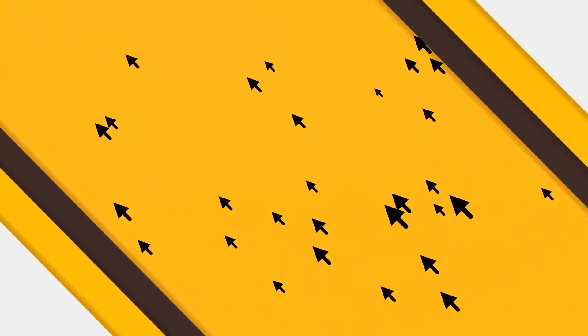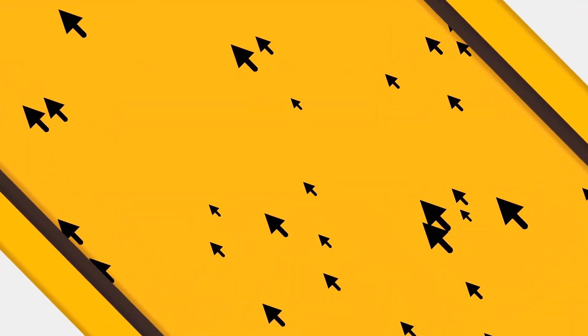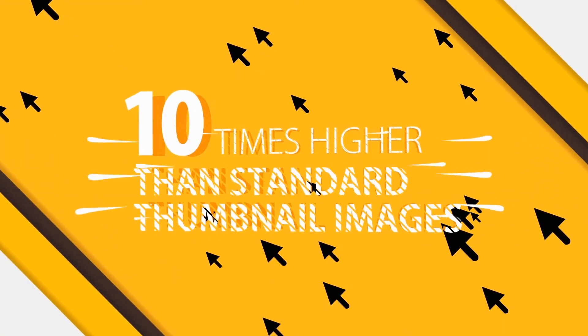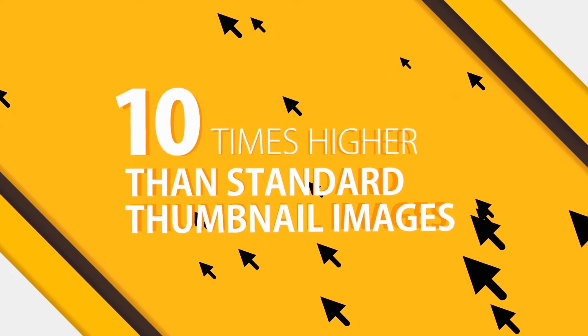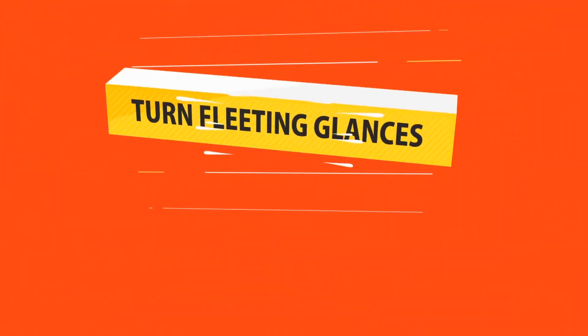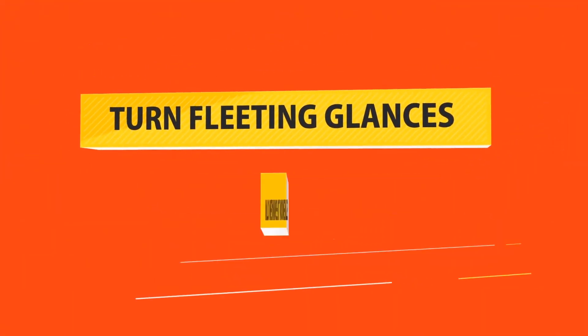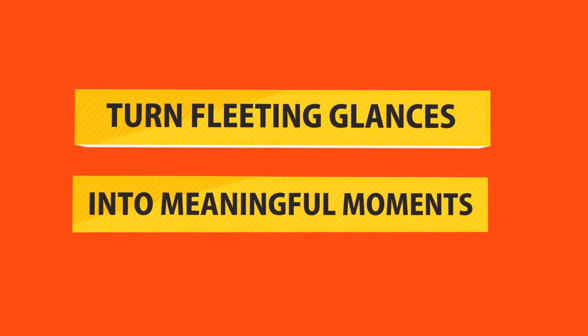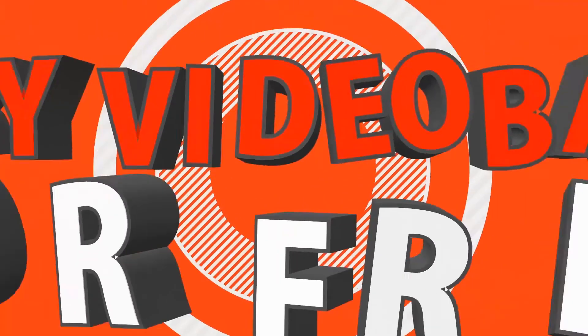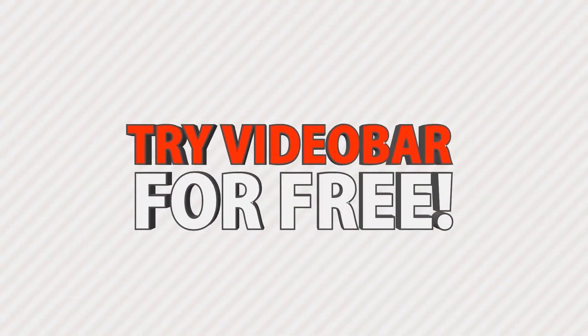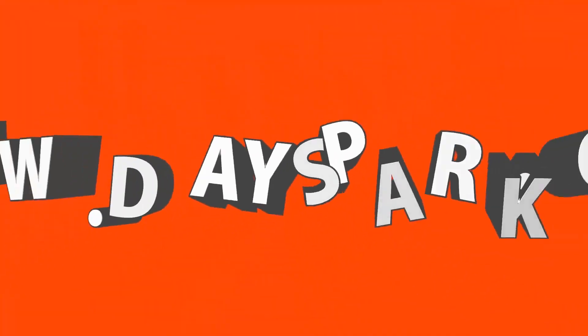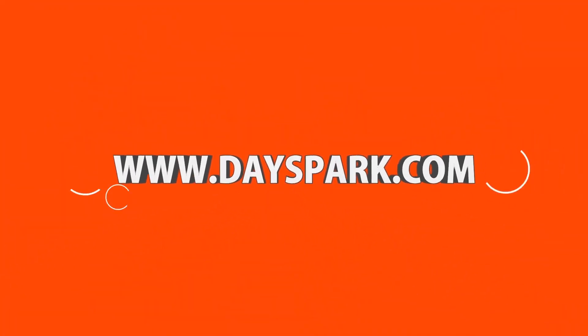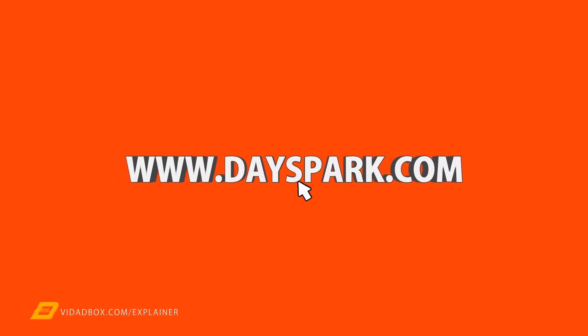In fact, VideoBar has delivered click-through rates as much as ten times higher than standard thumbnail images. Turn fleeting glances into meaningful moments. Try VideoBar for free. Go to www.dayspark.com